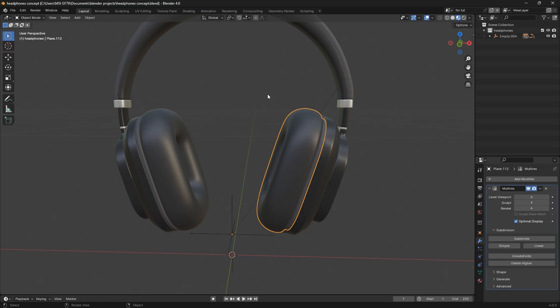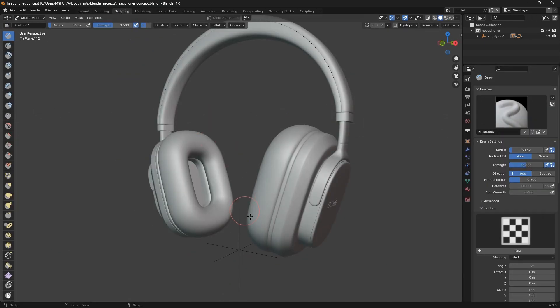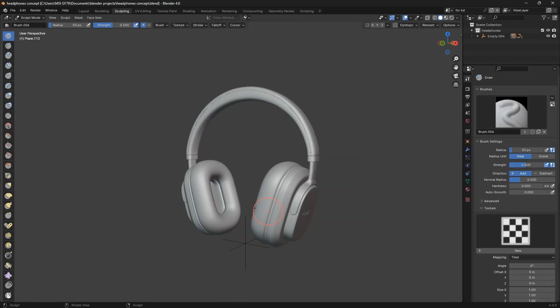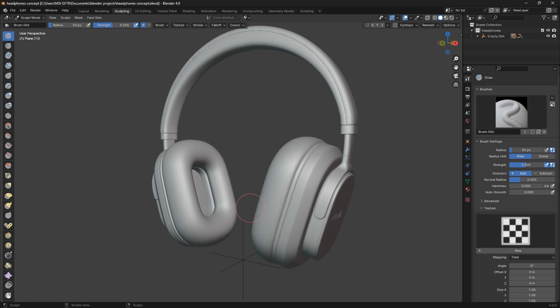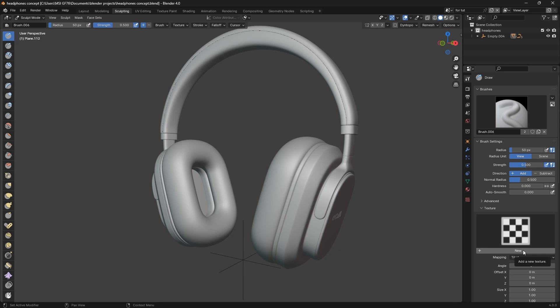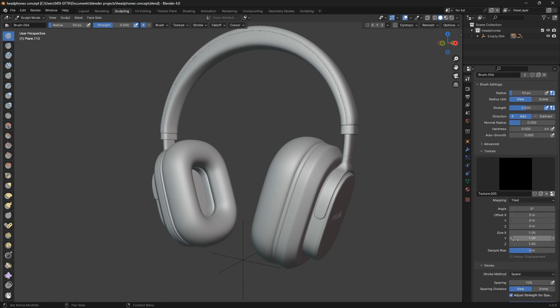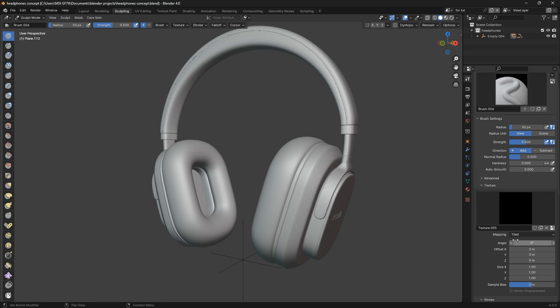Now I'm going to sculpt mode. In sculpt mode, what I want to do is create a new texture. Here on the tool I scroll down, I go to new, and I click on new texture.